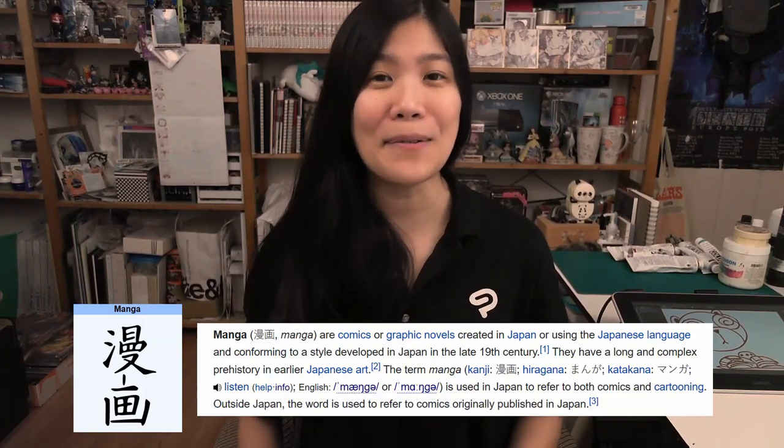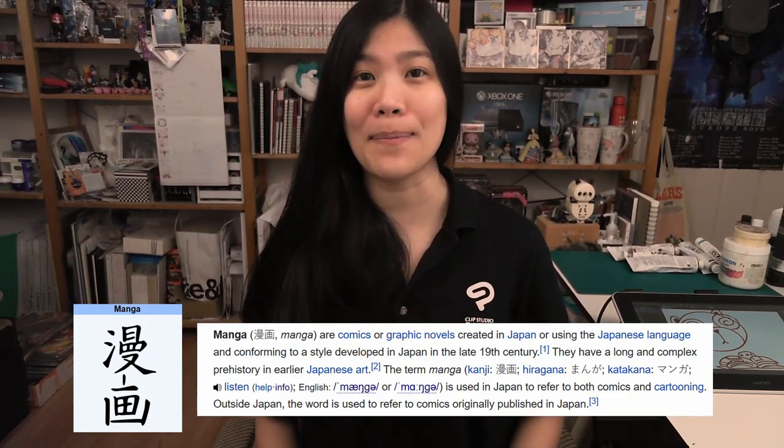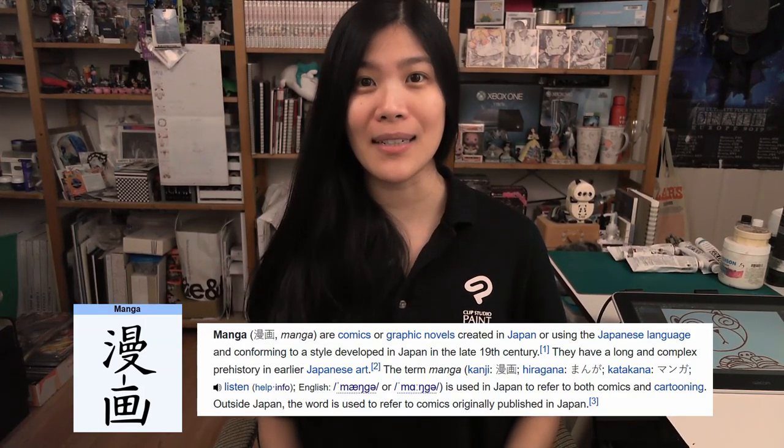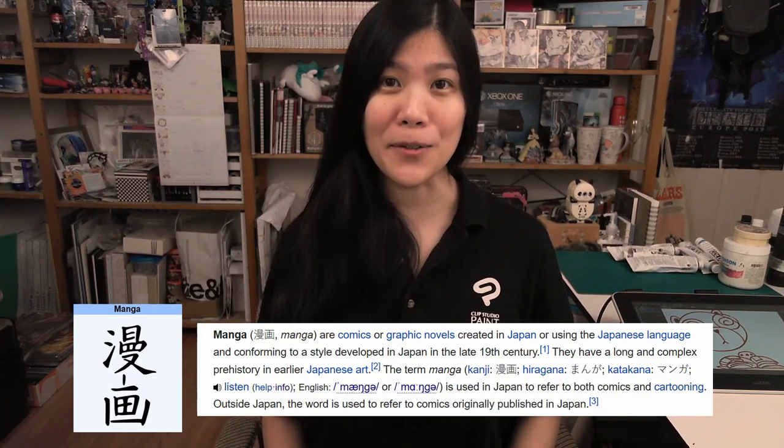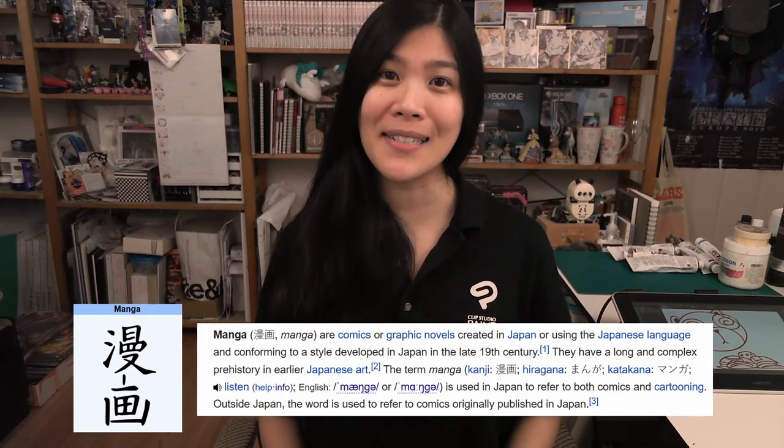For those who don't know, the term manga is Japanese for comic book, and this is why Clip Studio Paint was originally called Manga Studio. They fully unified the name to Clip Studio Paint in 2016, but Clip Studio Paint continues to have the most powerful features created for comic book use. So today, I will be shedding some light on why Clip Studio Paint is the most used software in Japan.